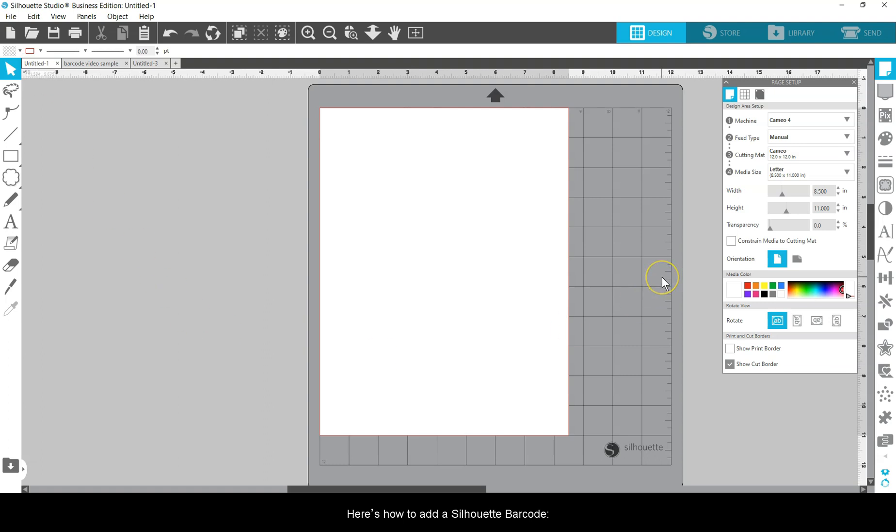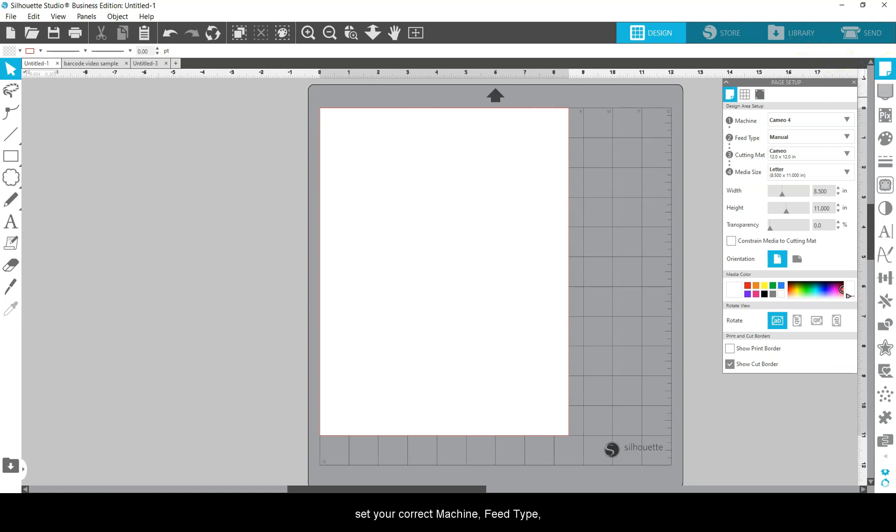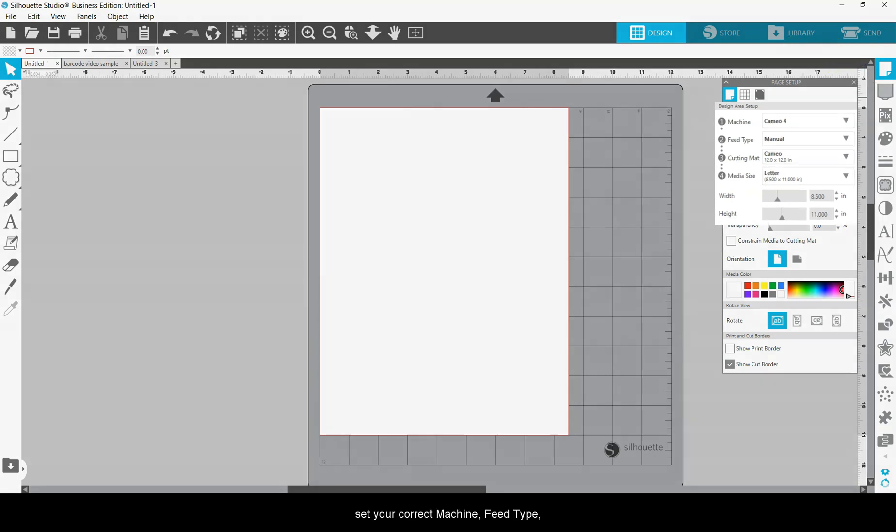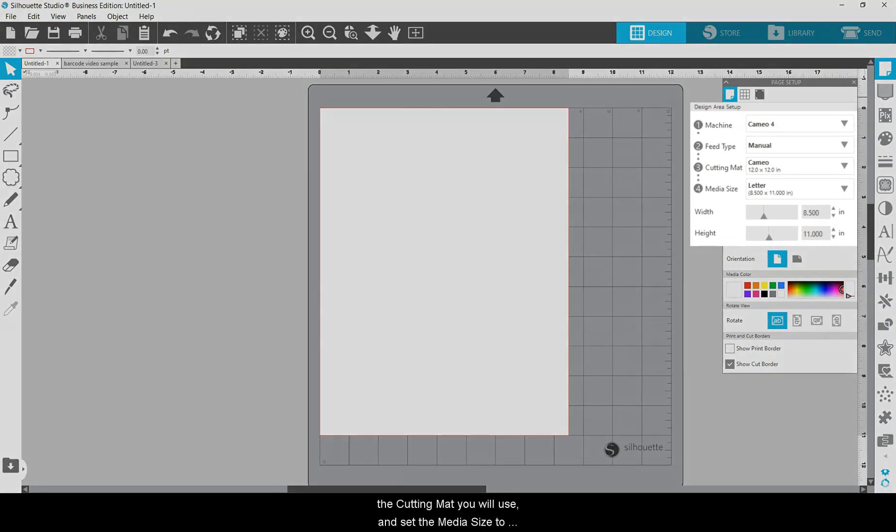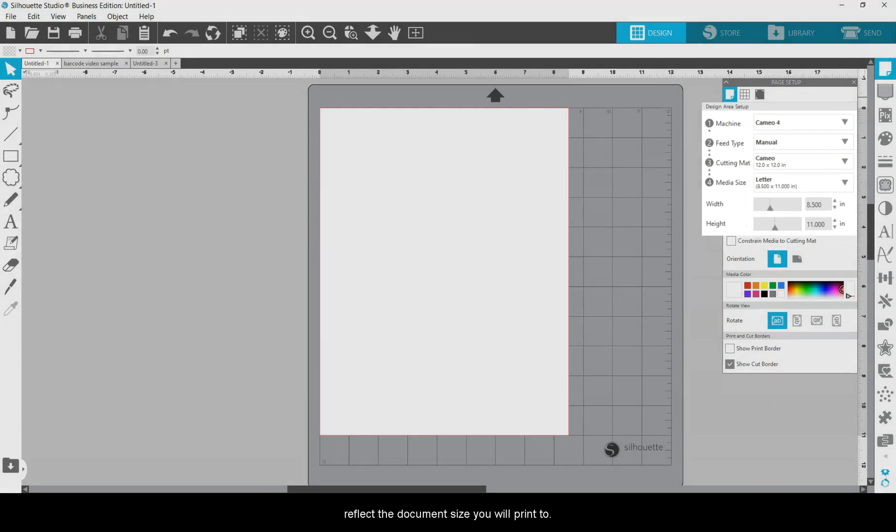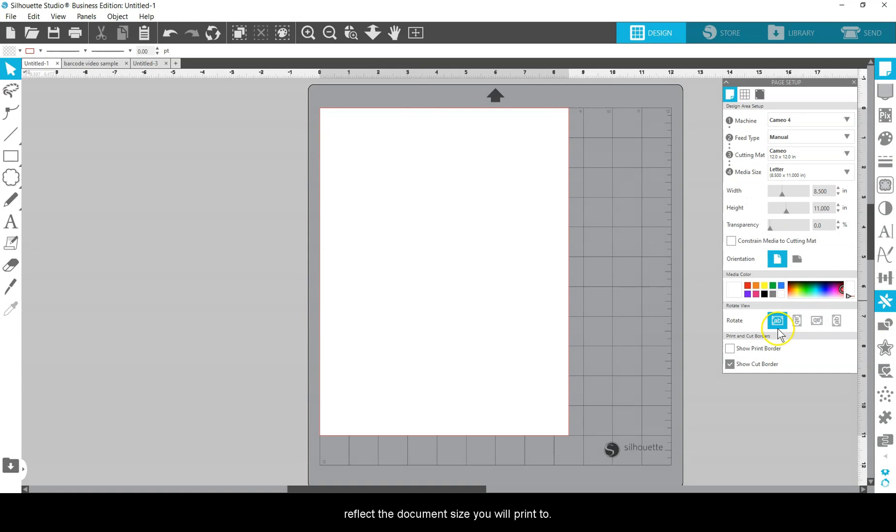Here's how to add a Silhouette barcode. In the Page Setup panel of Silhouette Studio, set your correct machine, feed type, the cutting mat you will use, and set the media size to reflect the document size you will print to.